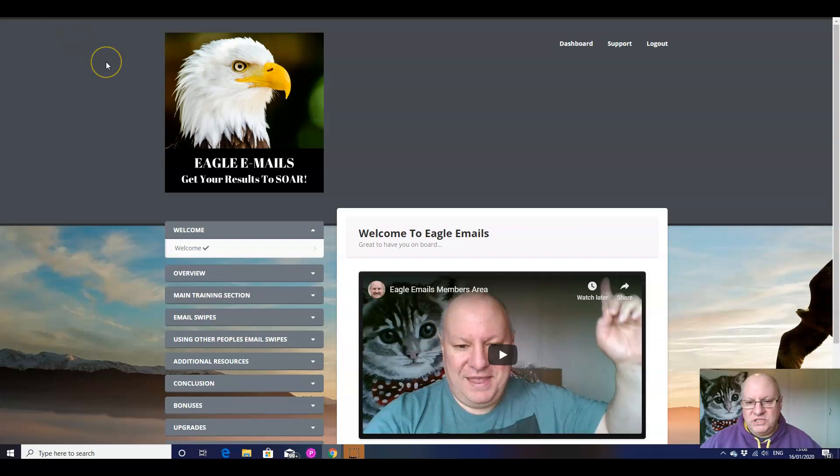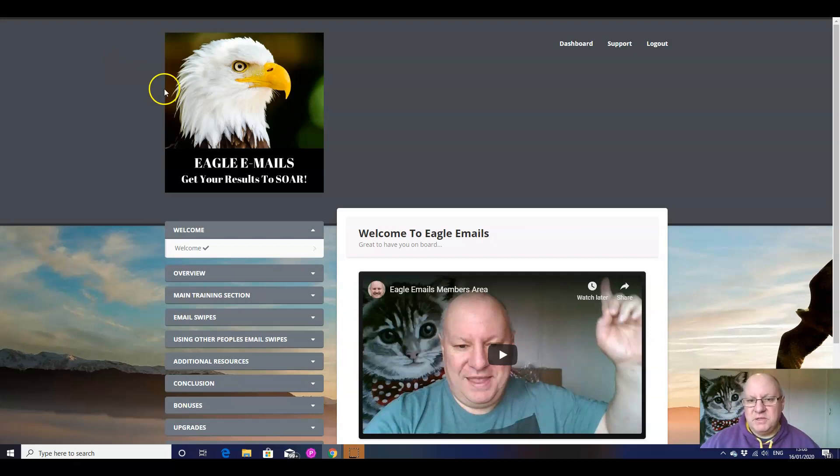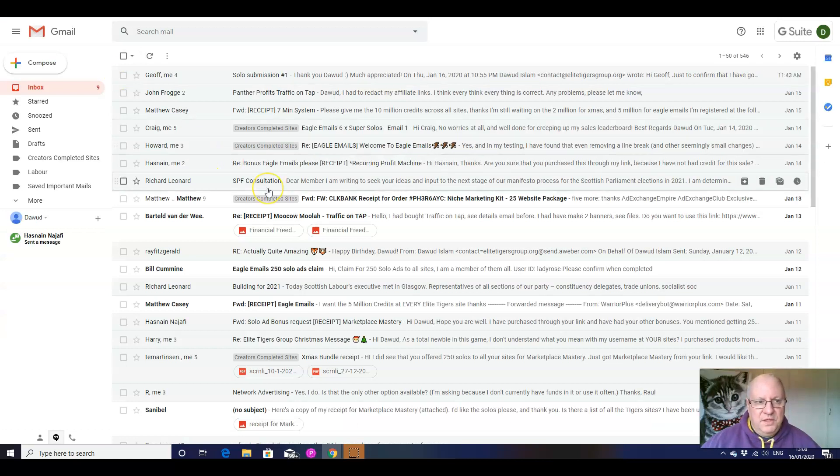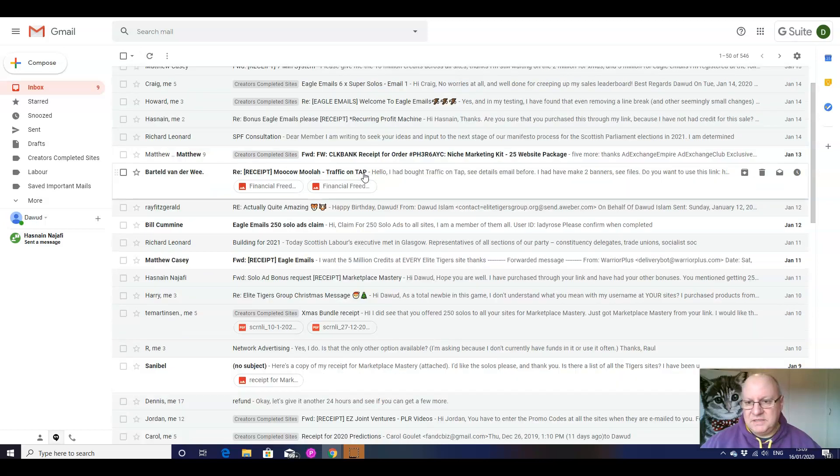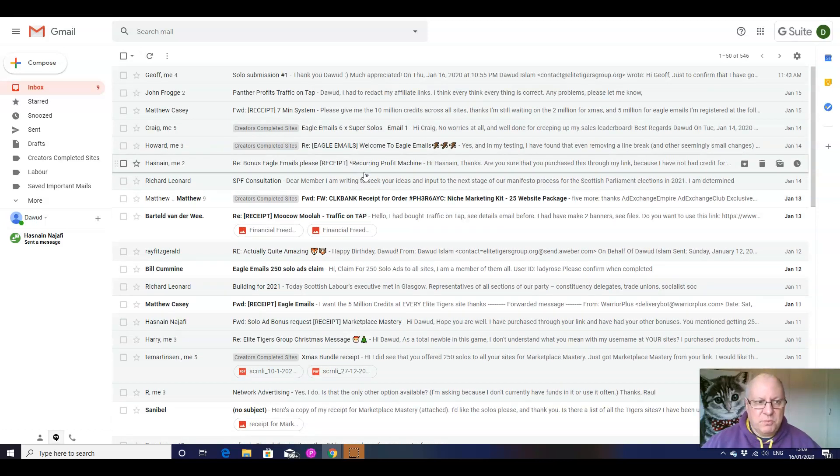So I wanted to just show you the difference between the two main types of email inboxes, and particularly if we're talking about Gmail, which is, let's be honest, the main provider. So I'm going to show you here, this is like a traditional inbox. So this is one of my accounts for the Elite Tigers group.